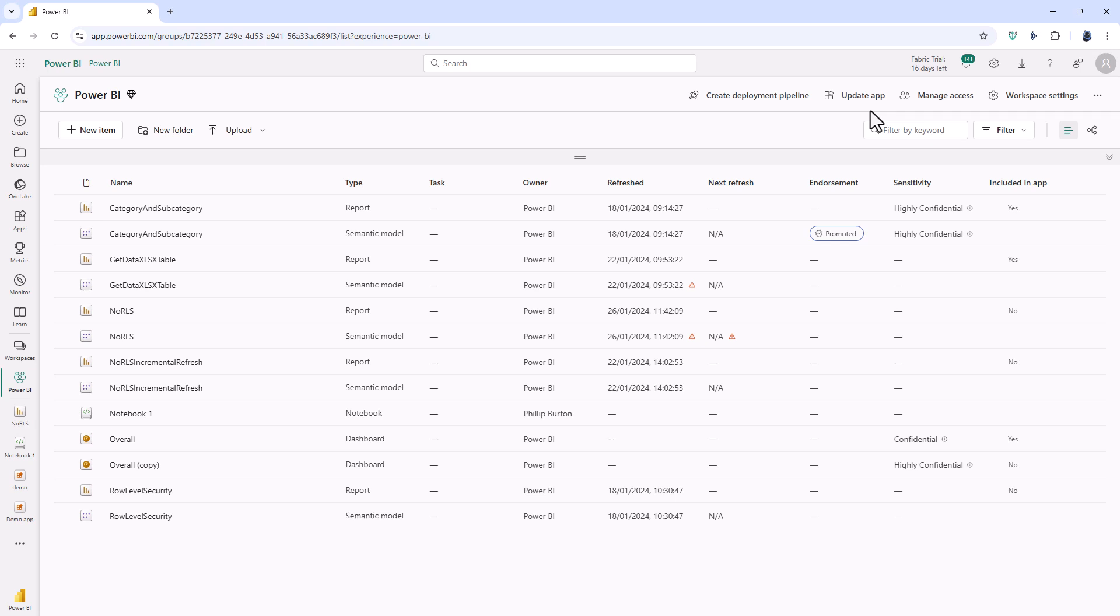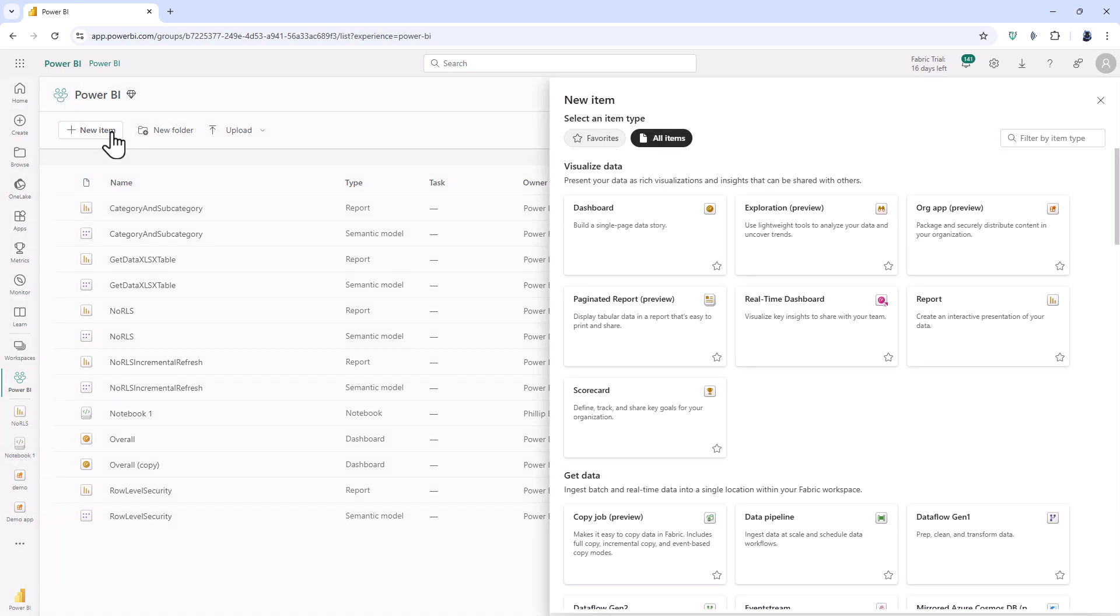Well Microsoft have now announced a new type of app. This is the org app. So if I click on new item here we can see the org app. So package and securely distribute content in your organization. Well this sounds exactly what the traditional app does. So what's new?